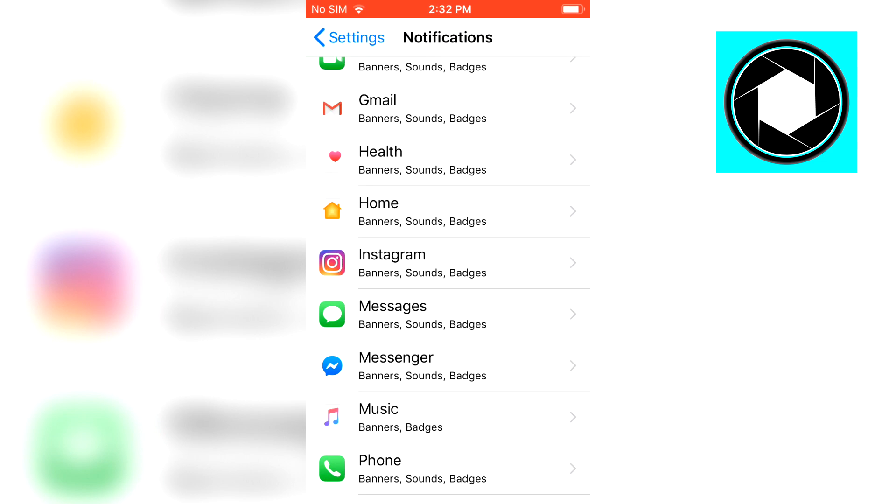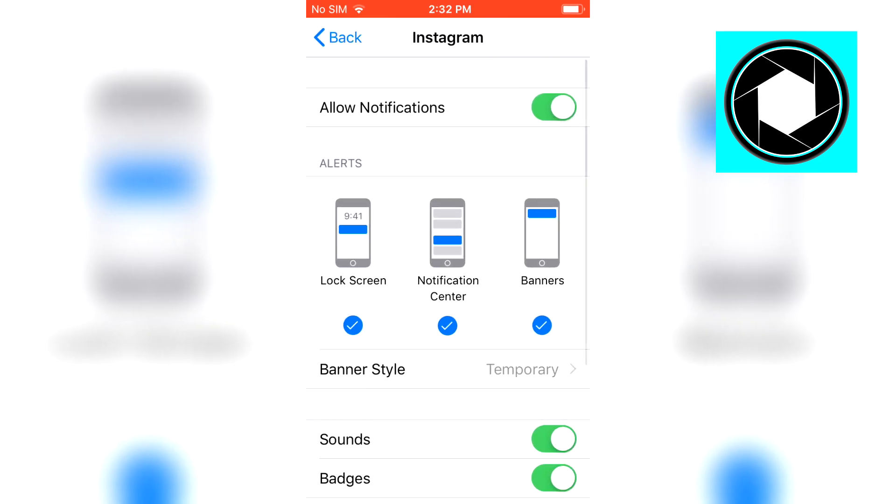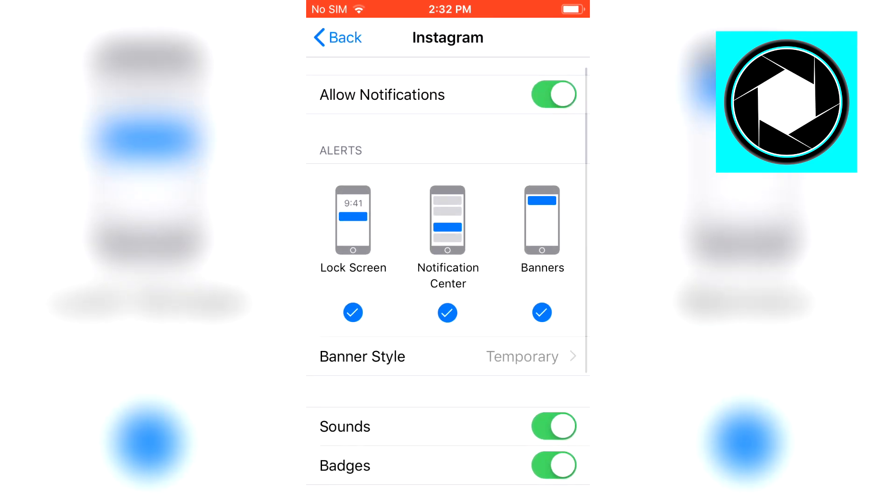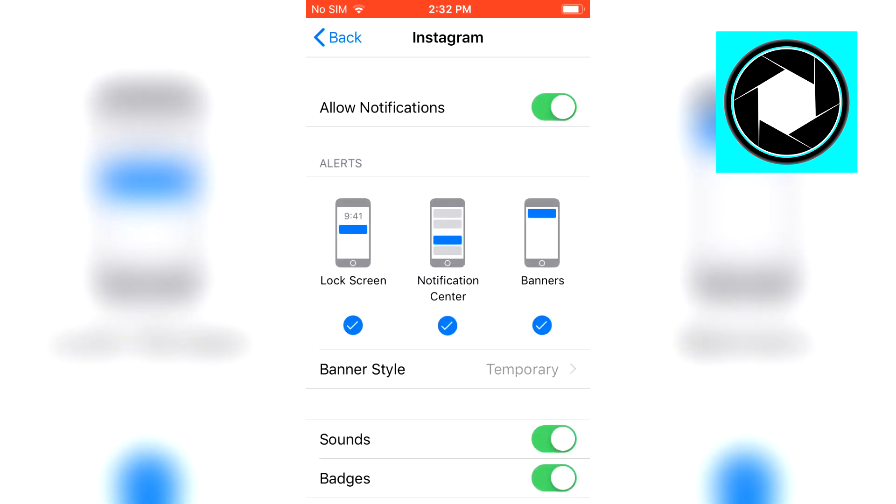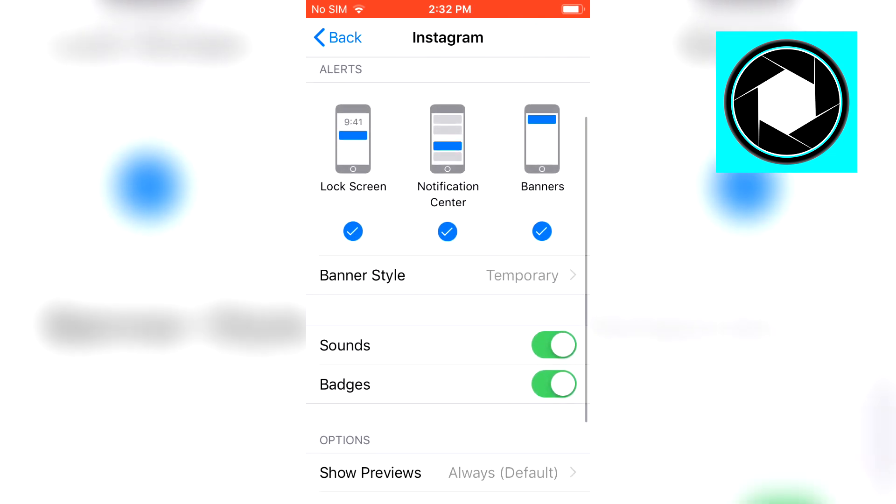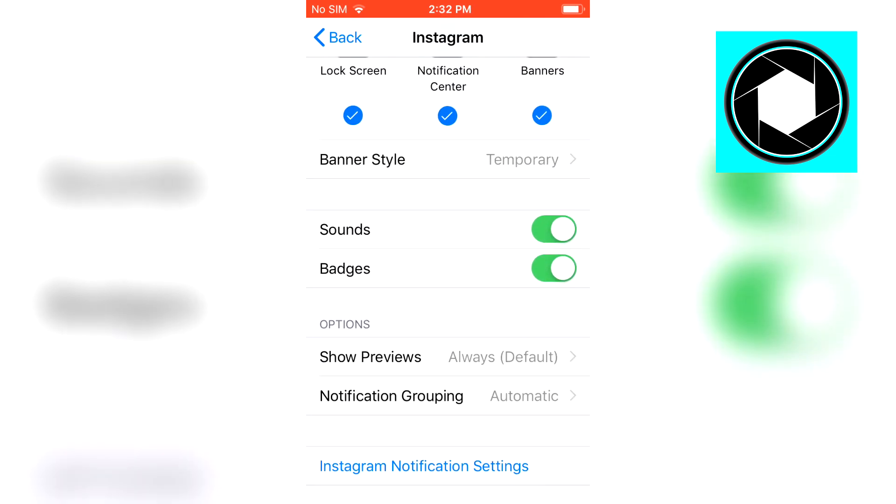But for me it's already showing up so I can click on it and right there I can actually enable notifications on Instagram on my iPhone.